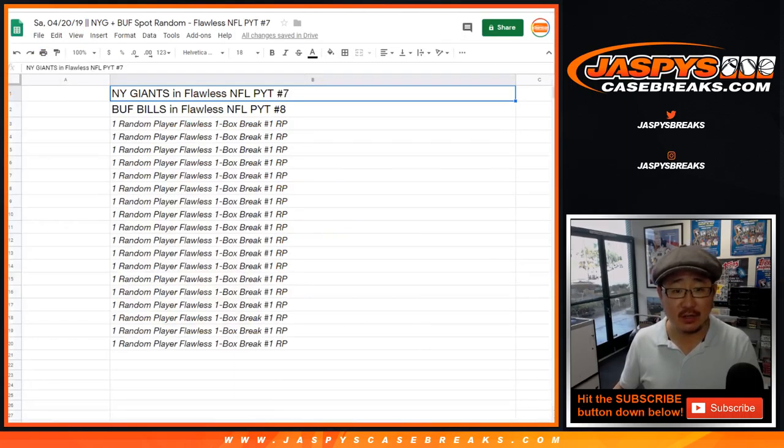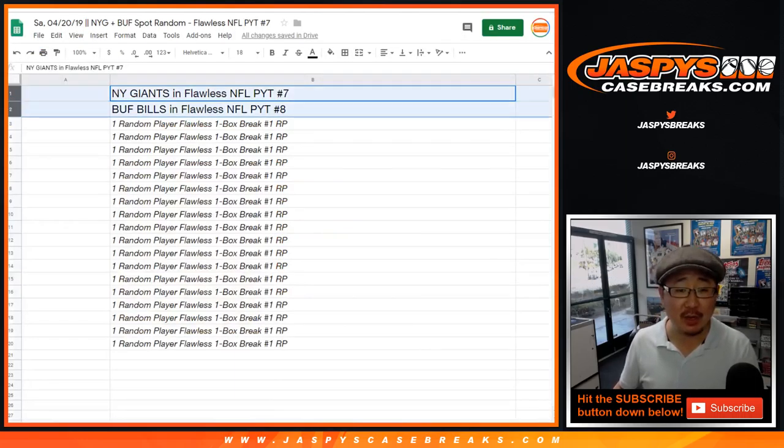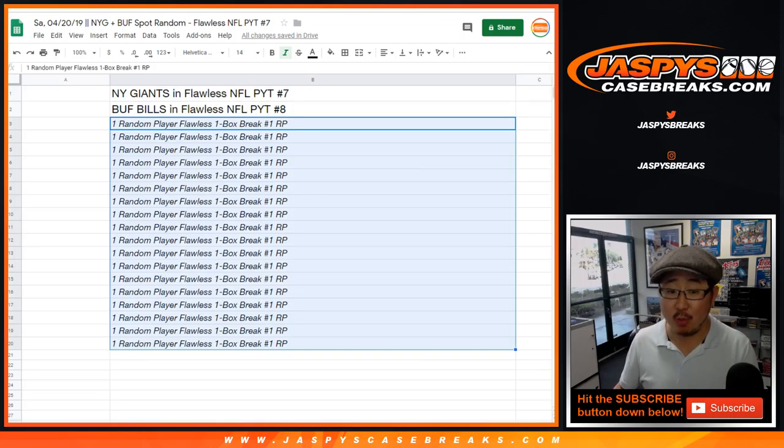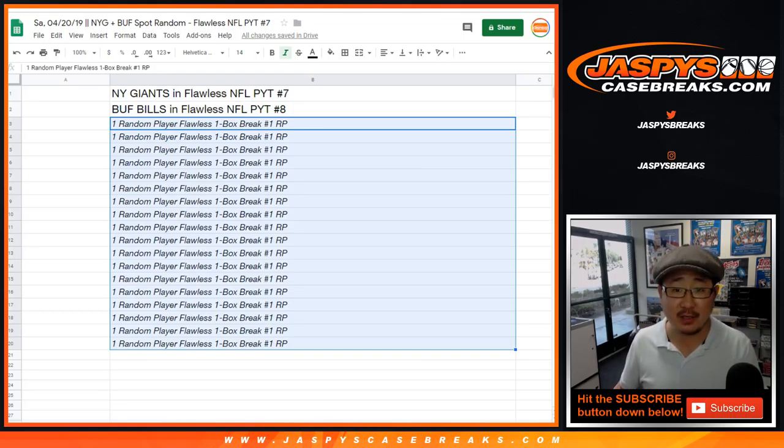There it is. So two happy people. The two names on top after the randomizer will get the Giants. Top name will get the Giants. Second name down will get the Buffalo Bills. And then everyone else gets into a one-box random player break. So you might still get a big hit off of this consolation here.